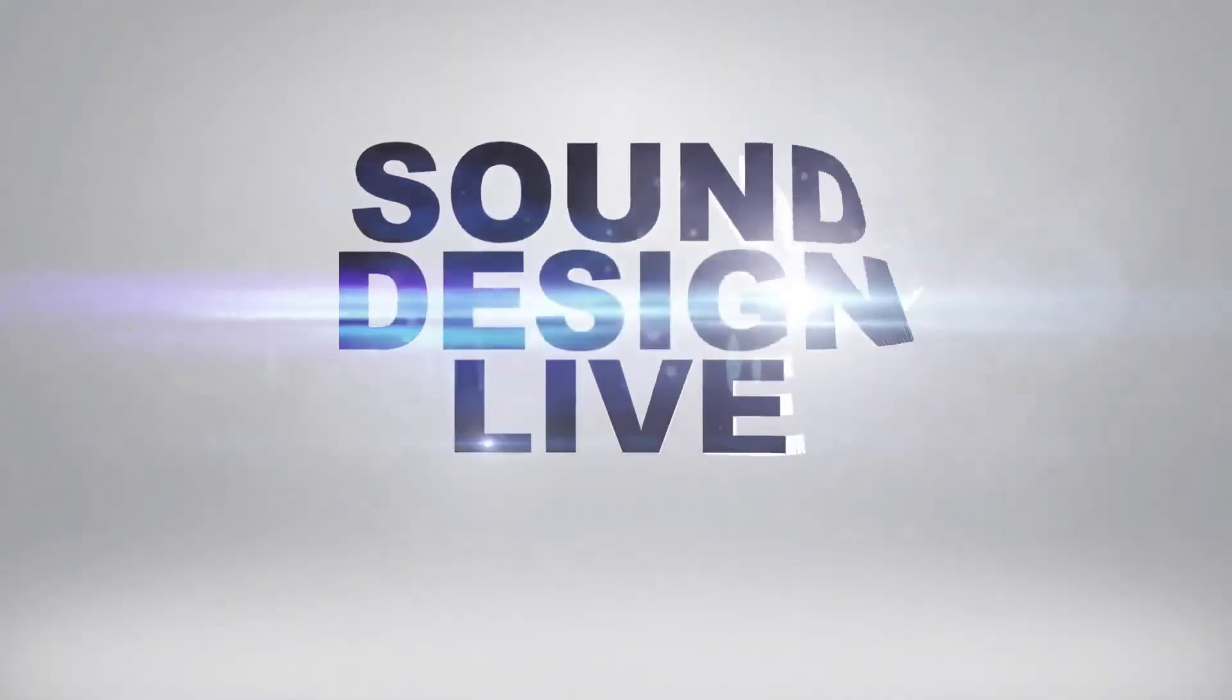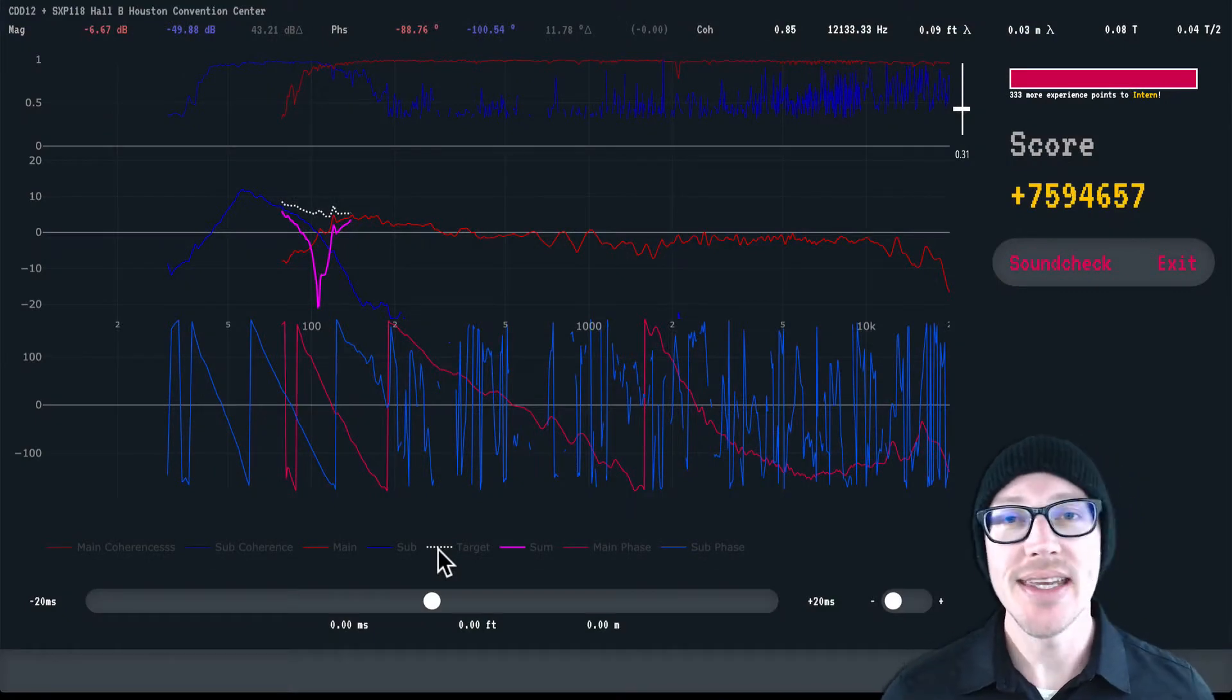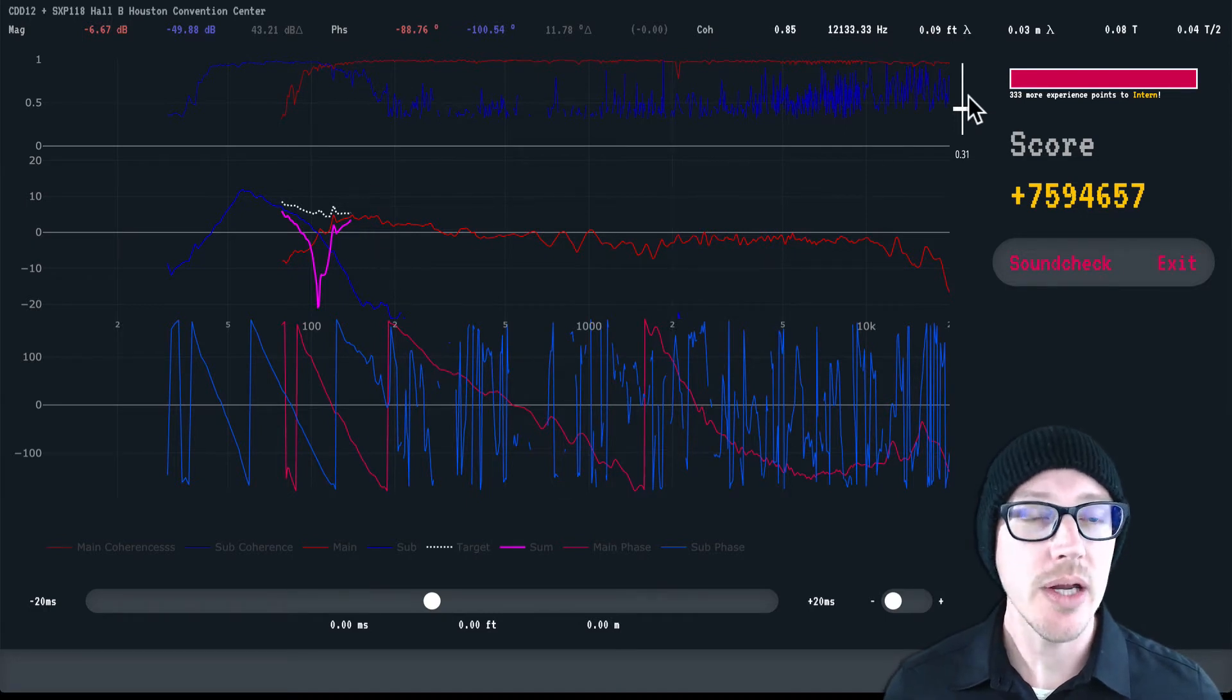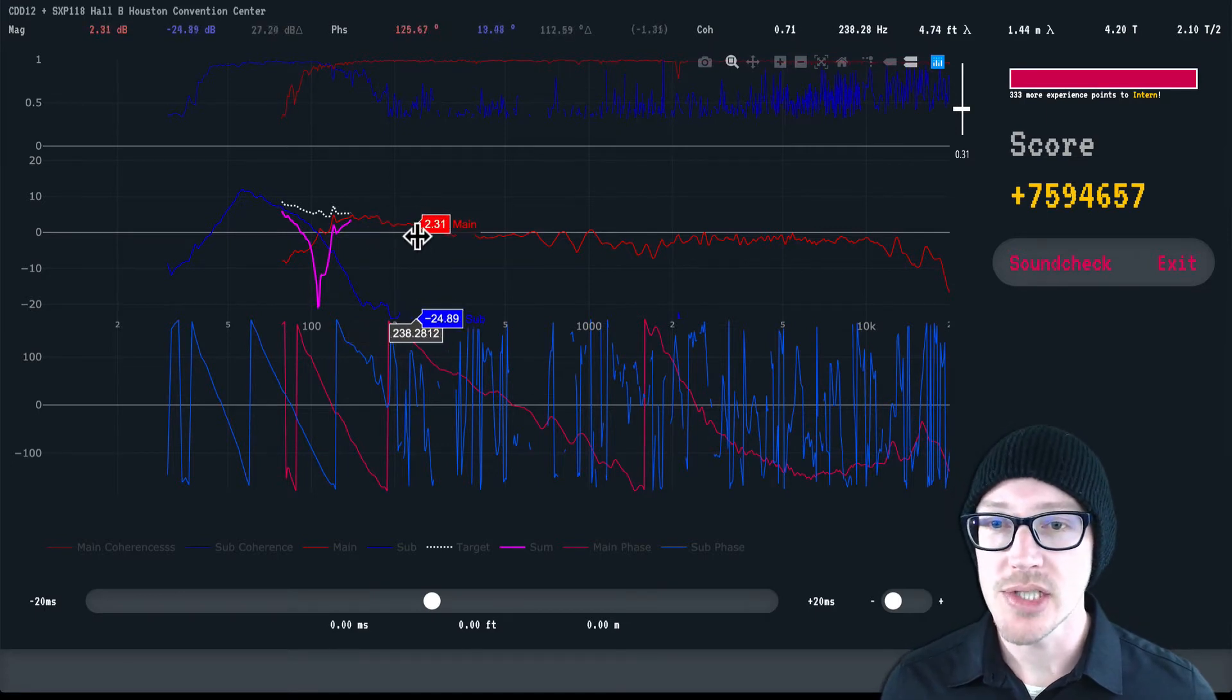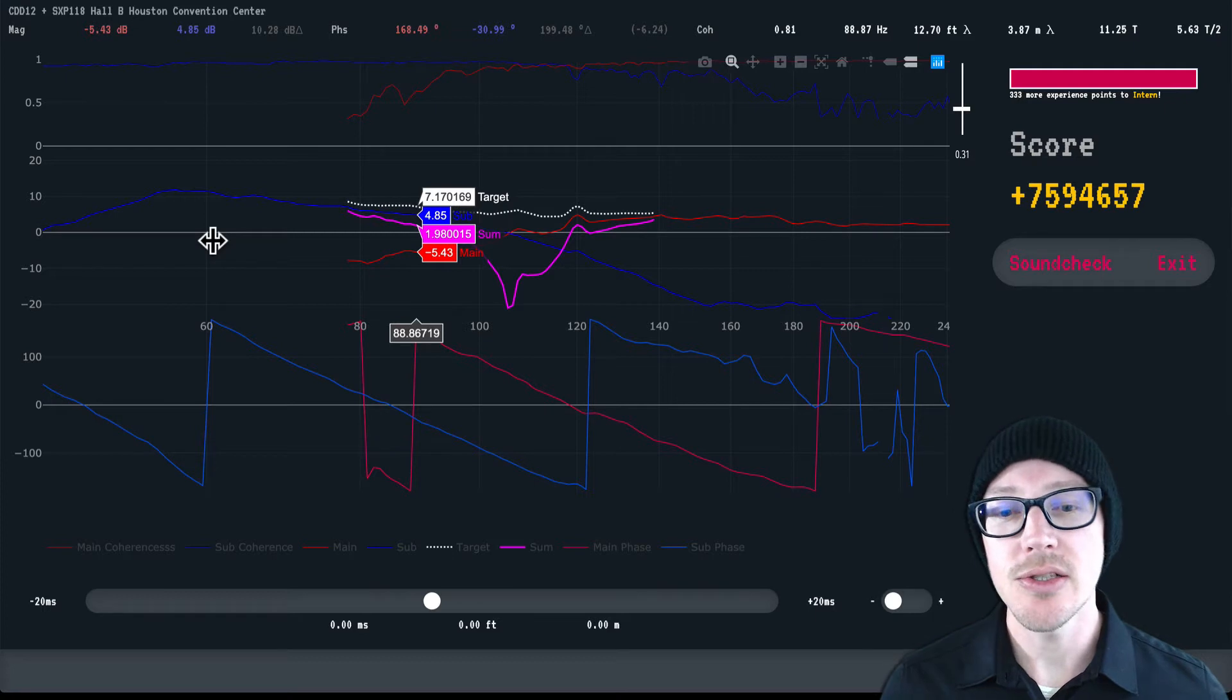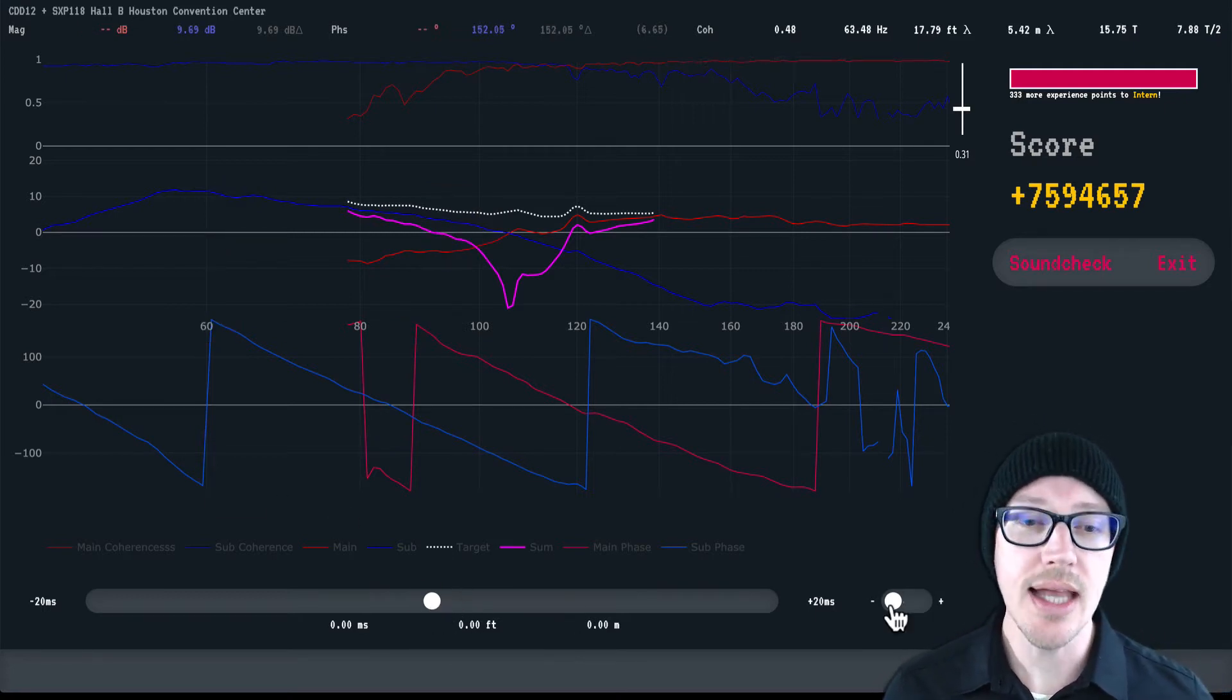This is the third video in getting started with Phase Invaders. In the first two, we talked about zooming in and the coherence blinking threshold, so now I have a nice clear picture of where my crossover region is. I'm going to zoom in here because in this video I want to introduce you to the two controls we have to make changes: delay and polarity.